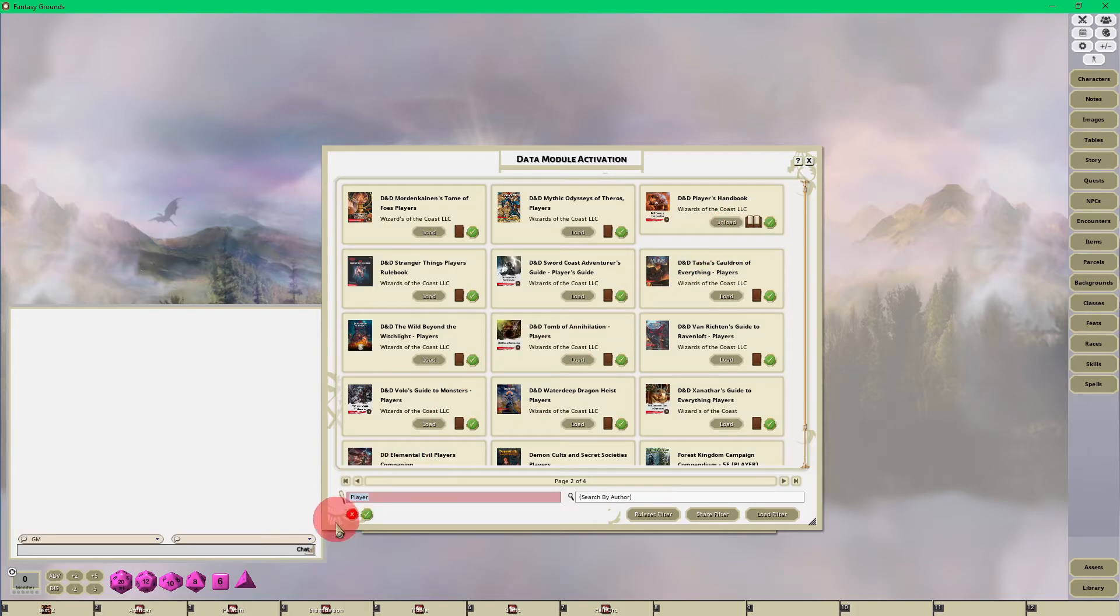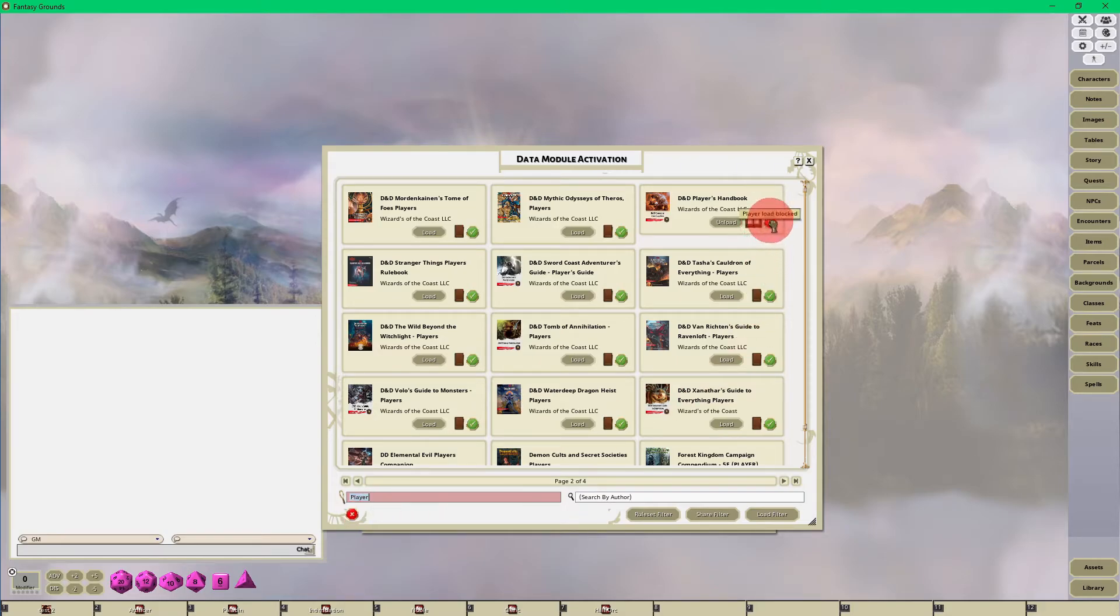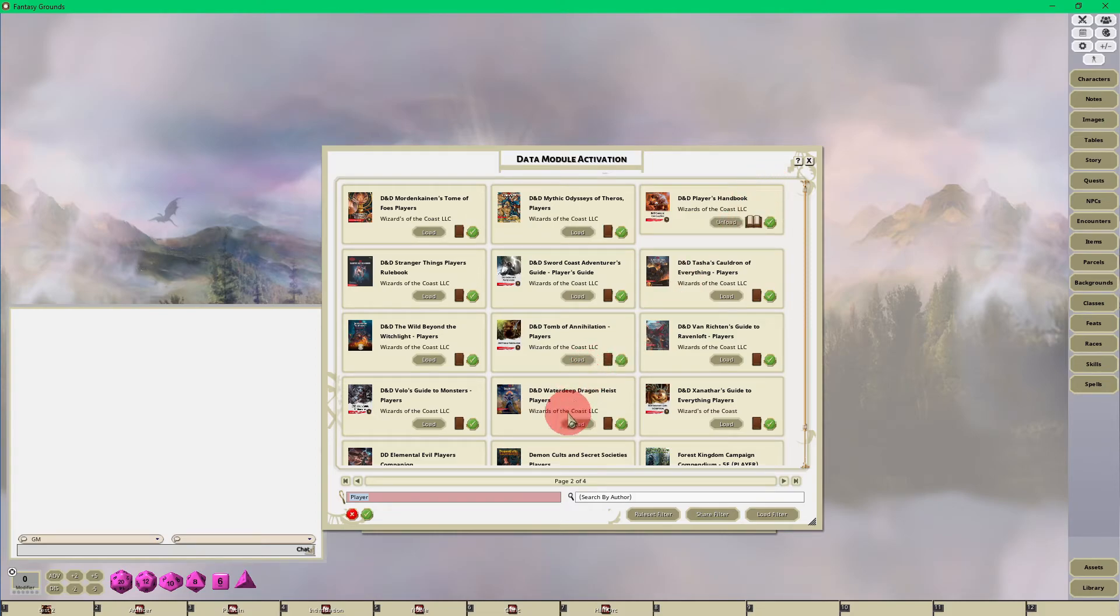And your players will not be able to see it, it'll be blocked for them. But for the Player's Handbook I definitely want my players to be able to see it, so there you go. Now the other thing that I want to show you - that's how you load a module.